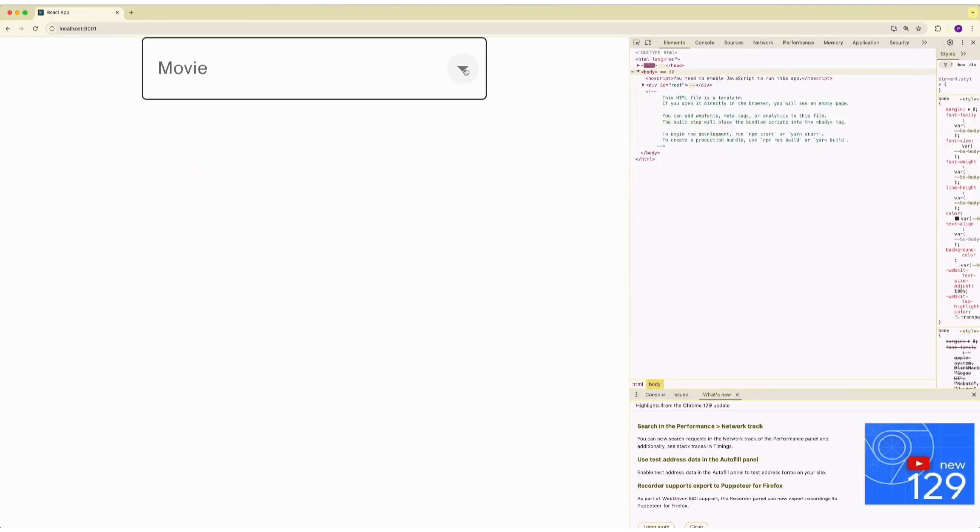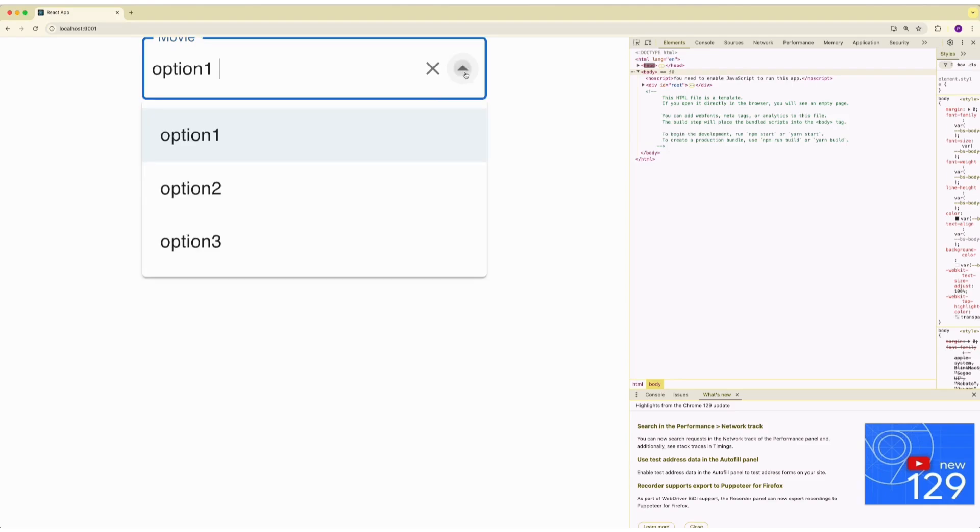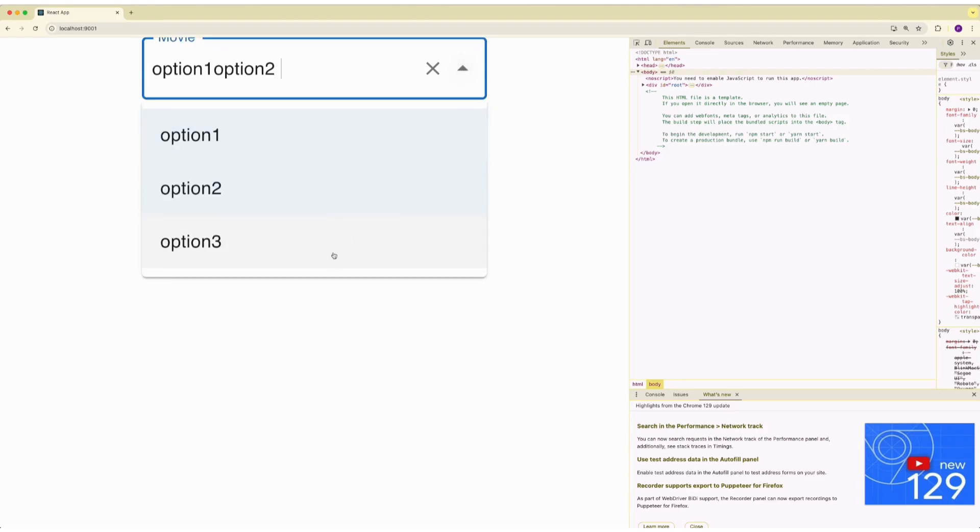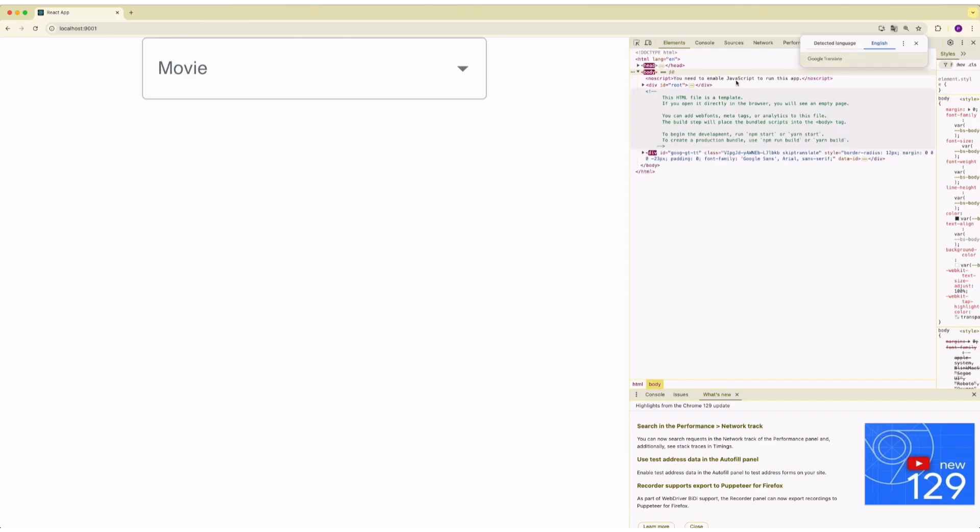Save it. This is my autocomplete component which renders a dropdown with three options: option 1, option 2, option 3. This is working fine. However, if I translate...